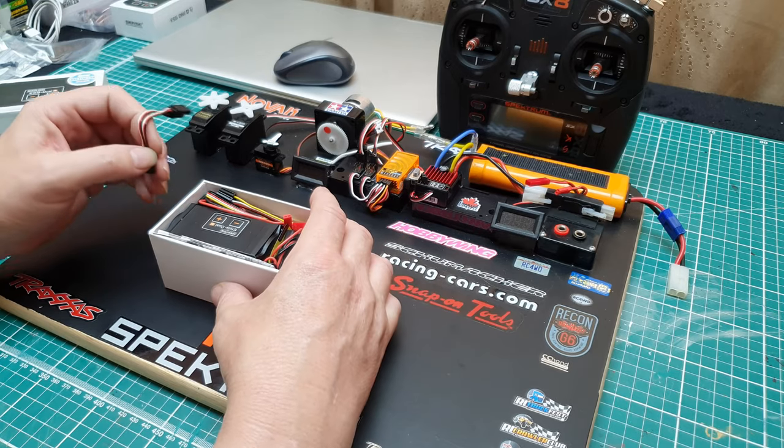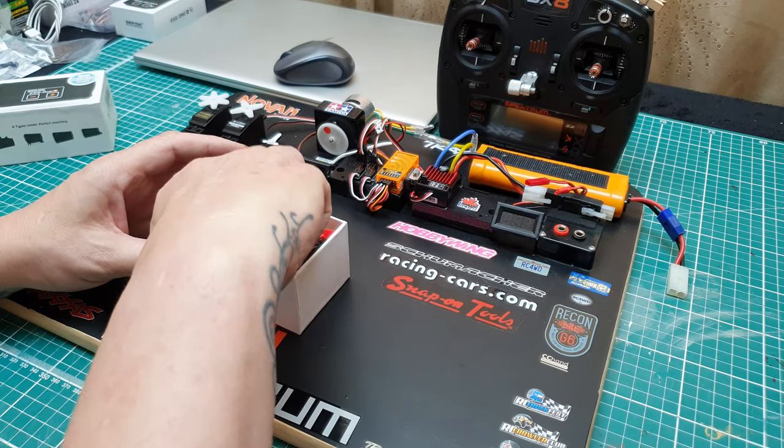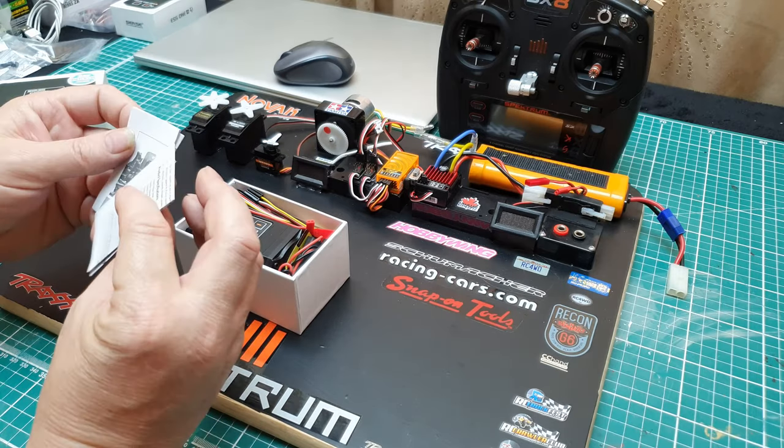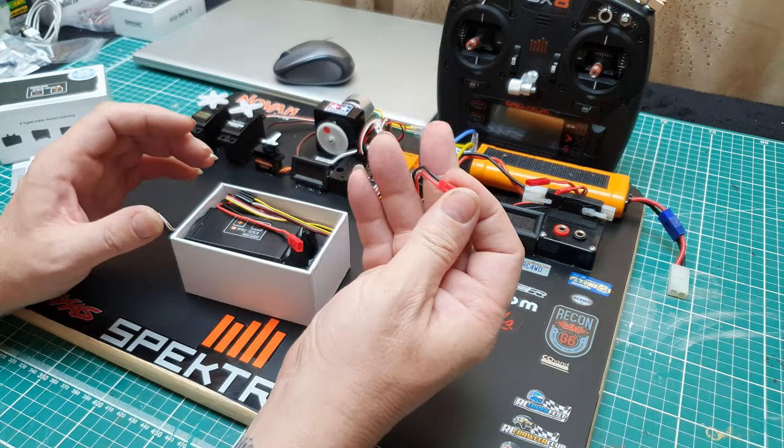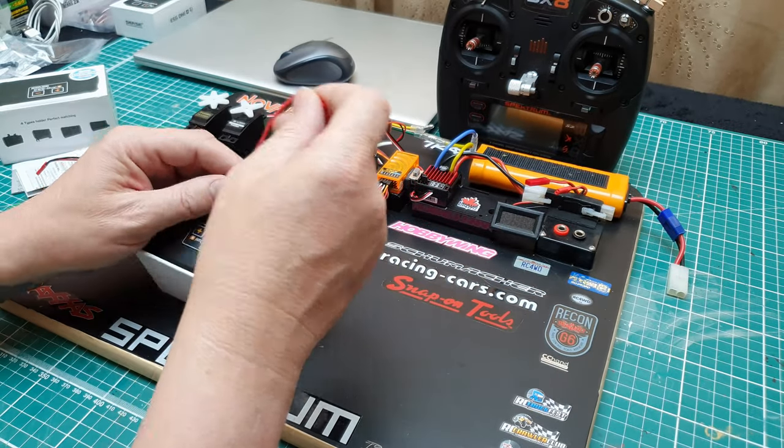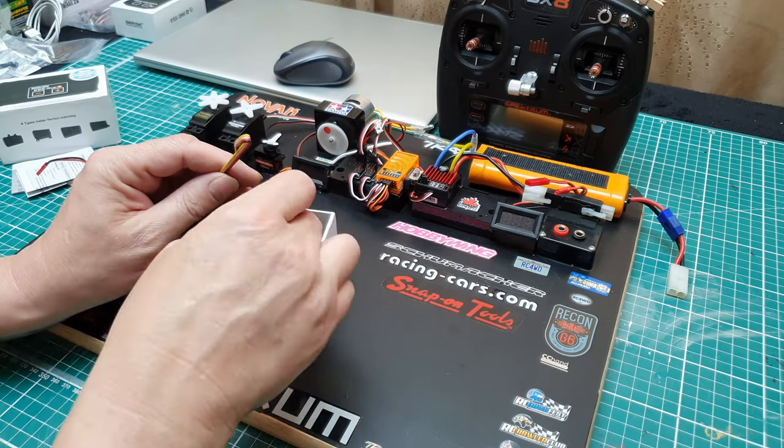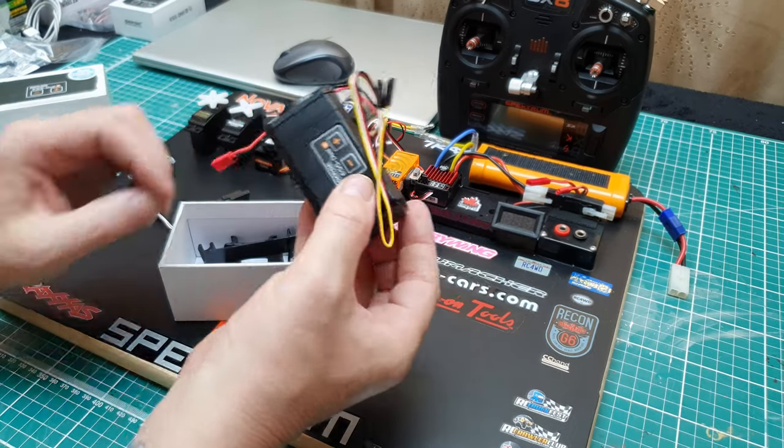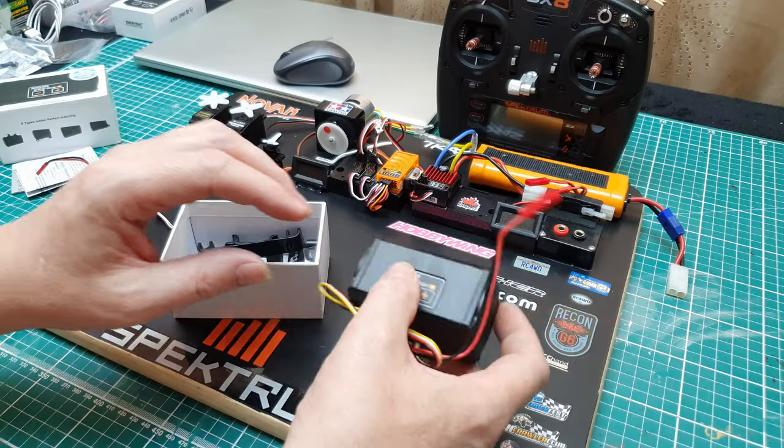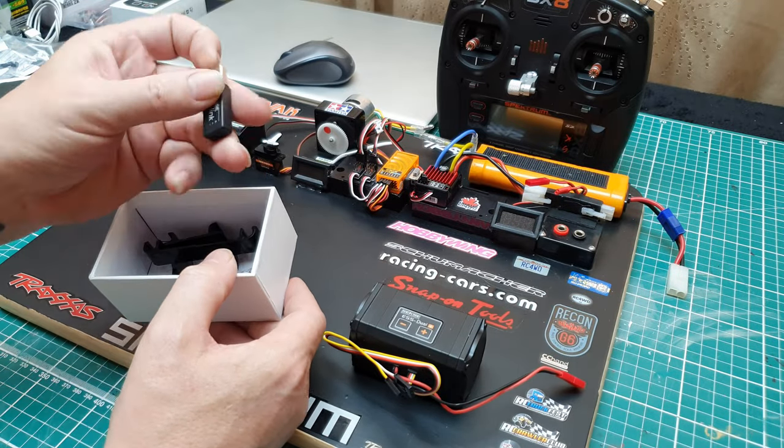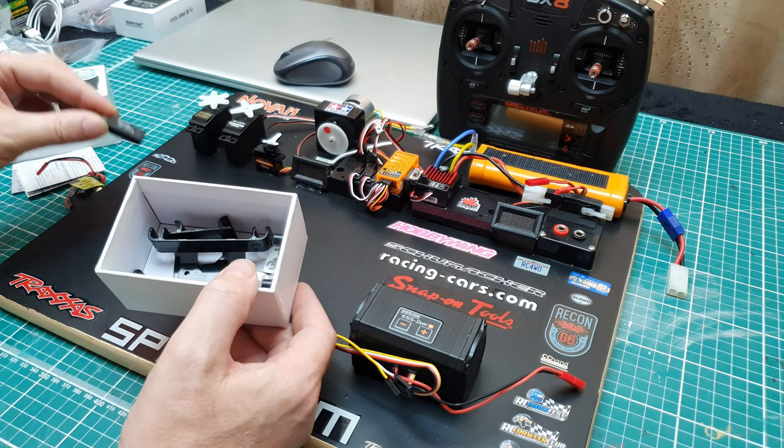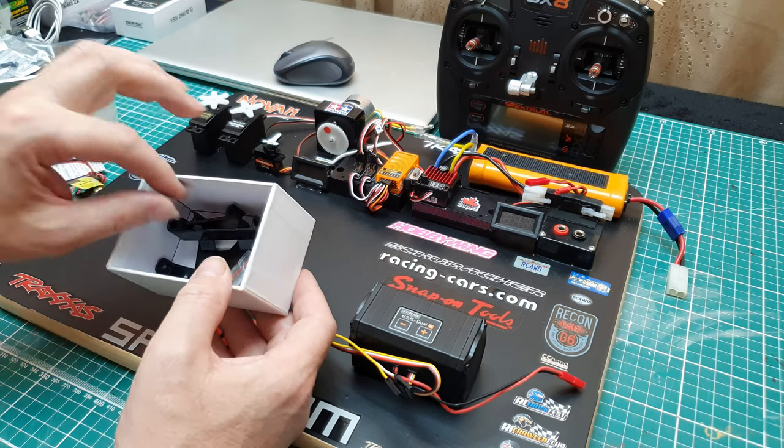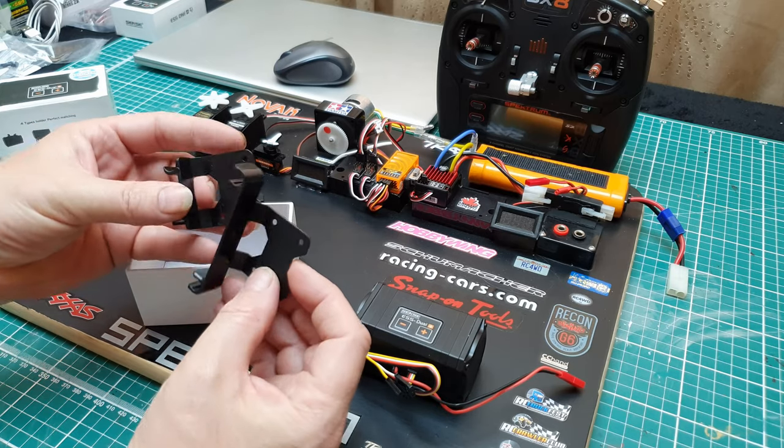This is the Sense Innovations ESS Dual. You get the instructions, you get the Dean's power connector, you get the actual unit itself, and you get this for the PC link, and you also get quite a few different mounting options so you can mount it anywhere you want, anyhow you want.